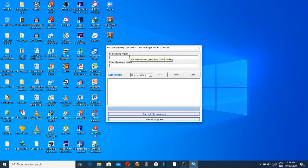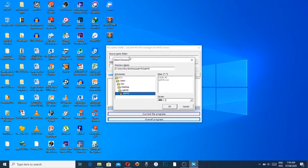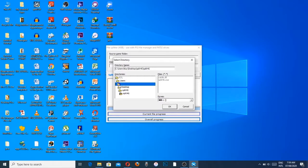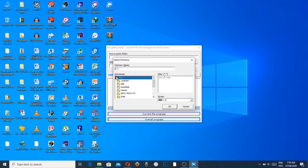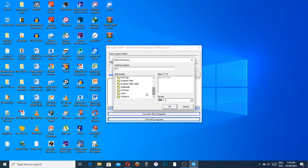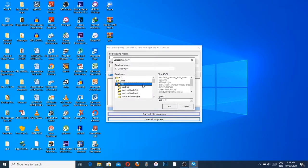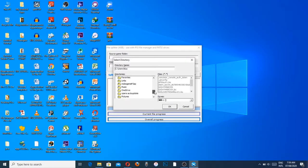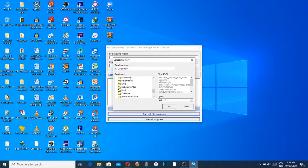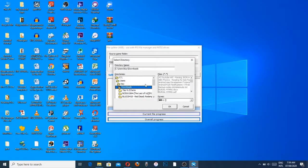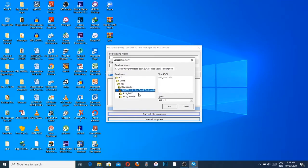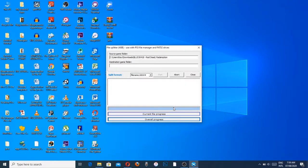This is Split 4G, I already have it. Just fire it up, open it, and you see it tells you File Splitter 4 Gigabytes, use with PS3 file manager and FAT32 drives. We have source game folder, so we're going to select our game.